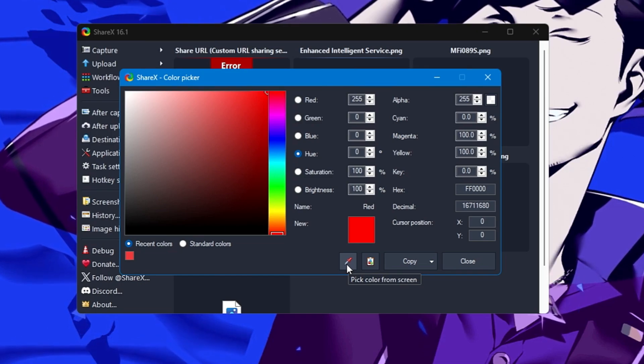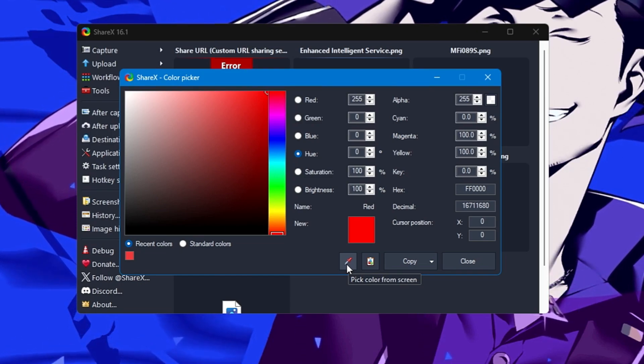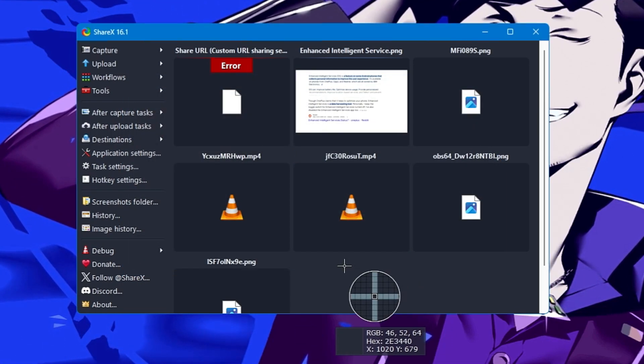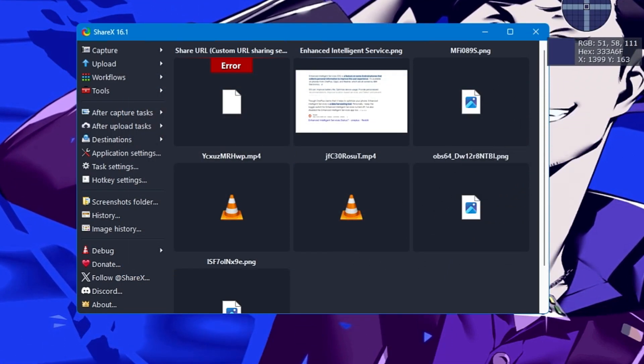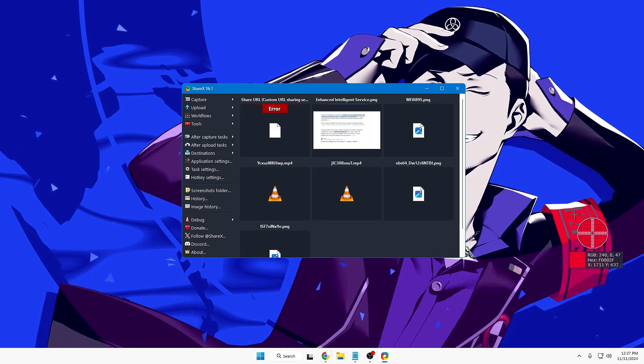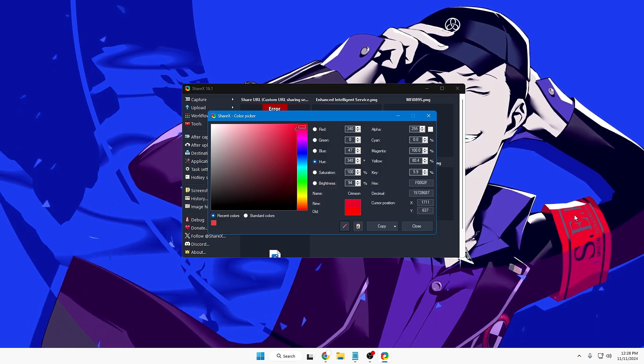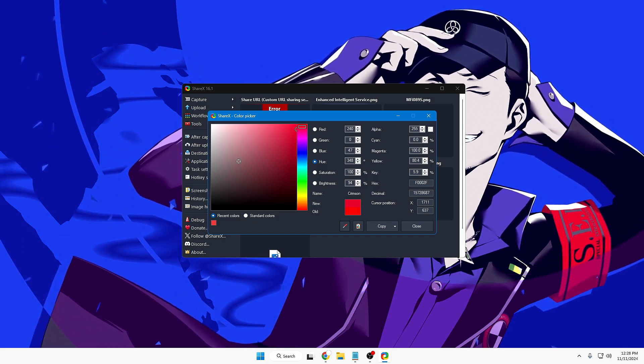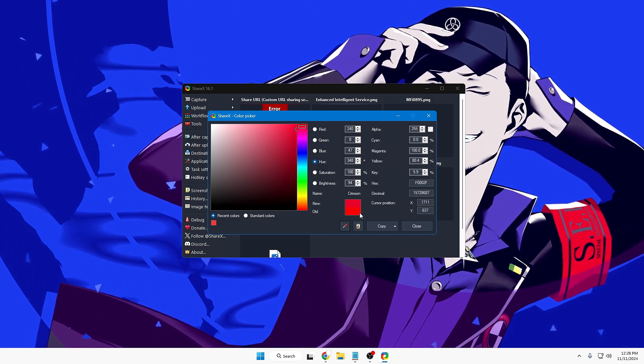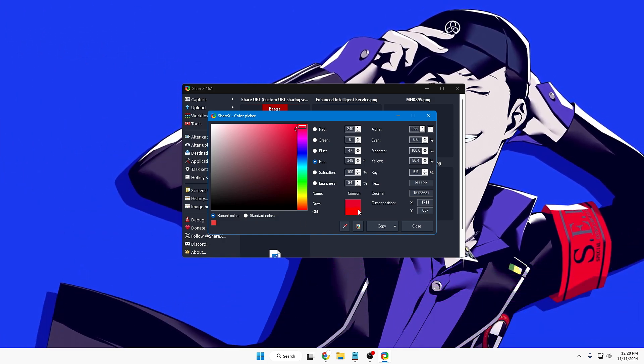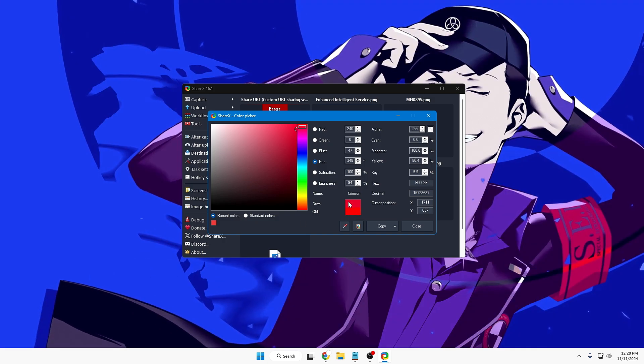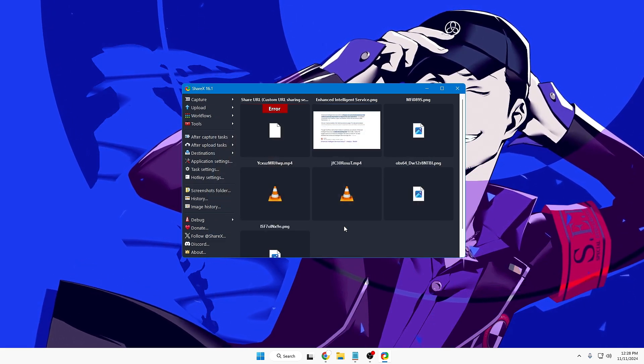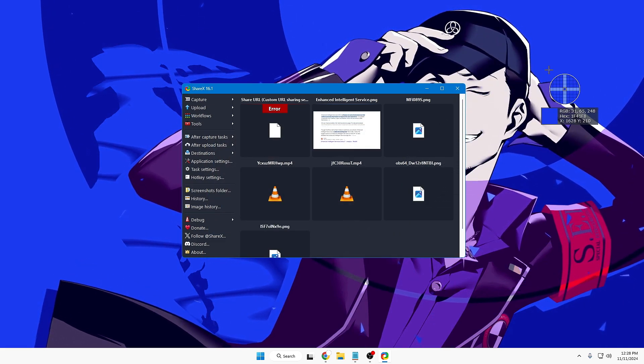Either you can pick the color from the screen or click on this icon that says pick color from the screen. If I want this color or probably this one, I just need to hover on it and click on it.